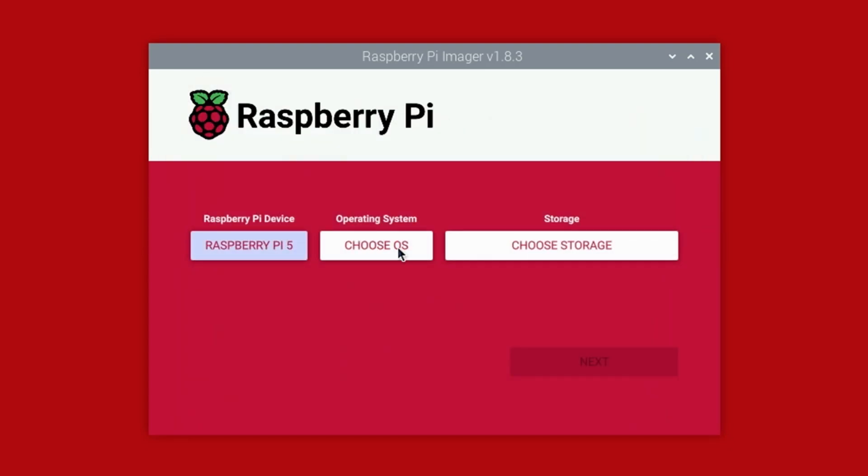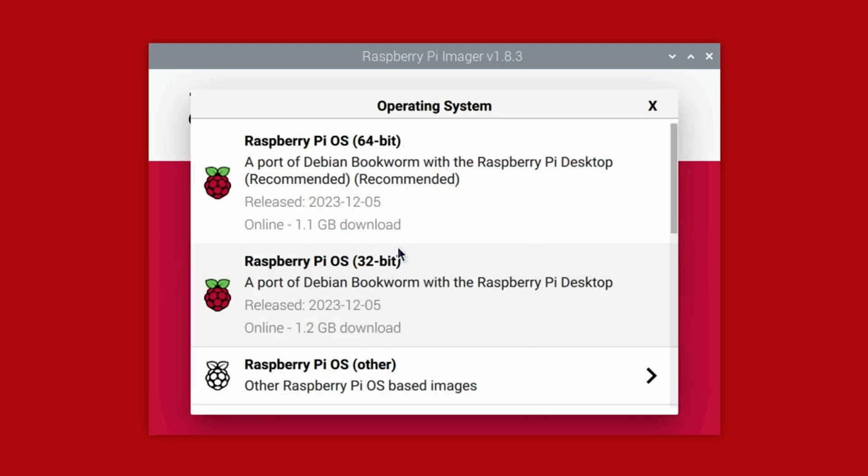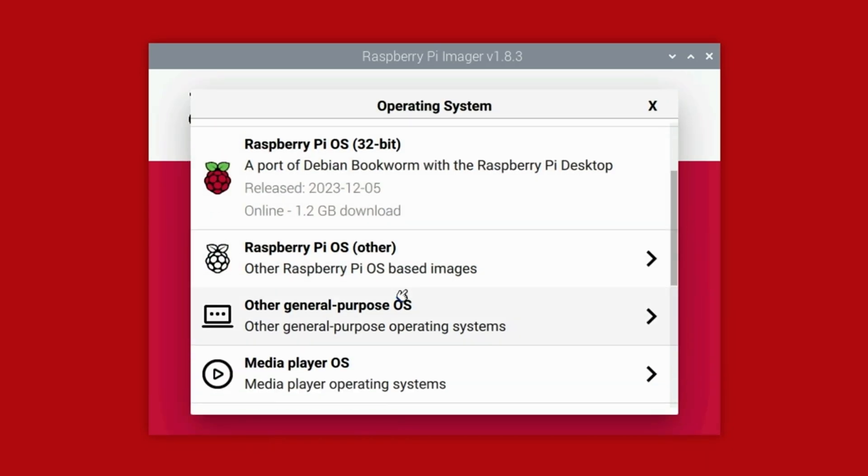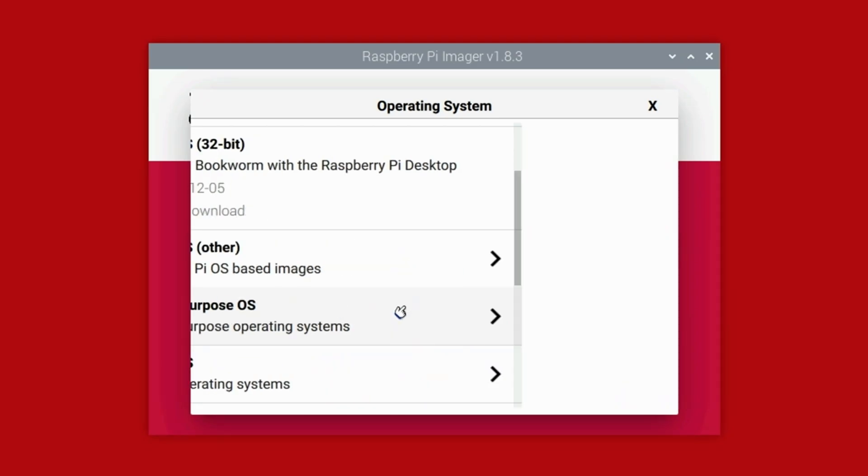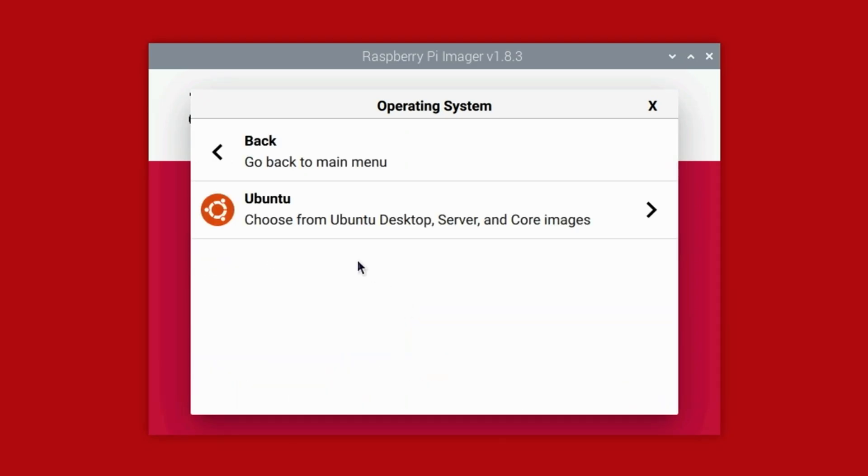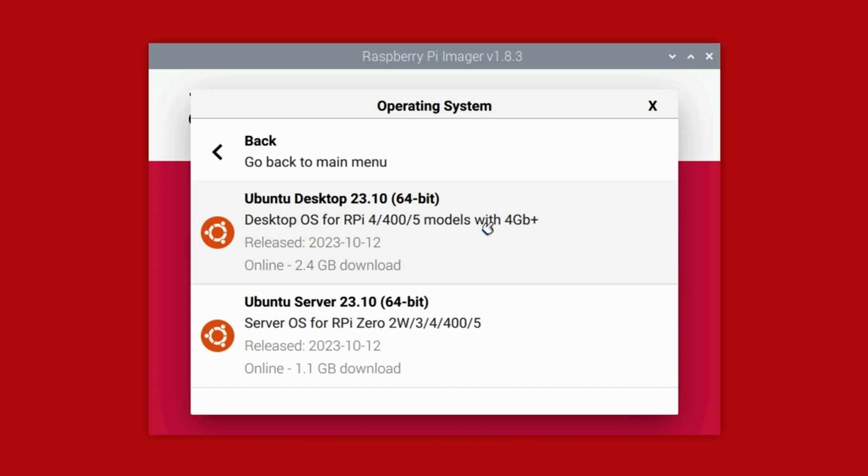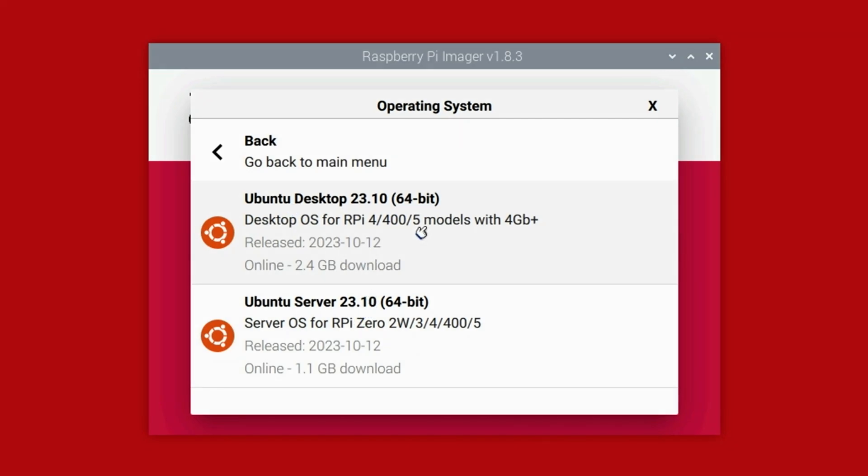Under the Operating System heading, click the Choose OS button, then navigate down until you see Other General Purpose OS, then select Ubuntu. There are two options here. The one we want for this demonstration is Ubuntu Desktop 64-bit. Keep in mind, the version is sure to change in the future. The selection at the bottom is for Ubuntu Server. We'll stick with the Desktop version.